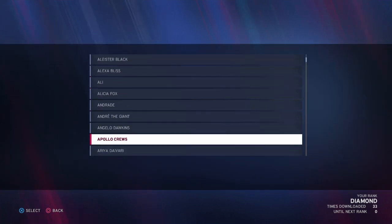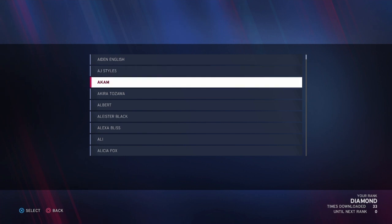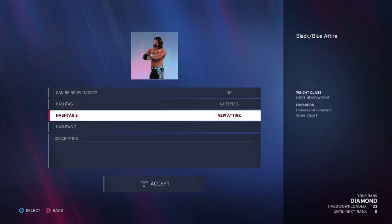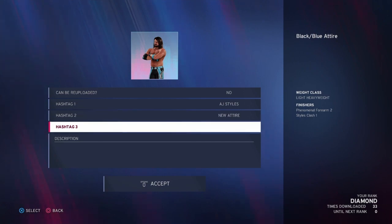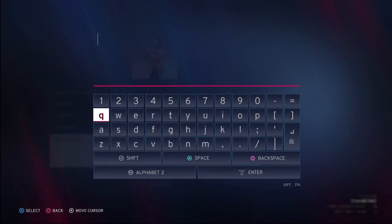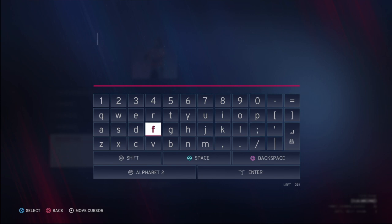For hashtags, it's AJ Styles obviously, so I'll hashtag AJ Styles and then New Attire — that's basically what I do for a new attire. I use two hashtags: the person's name and then New Attire, or literally whatever they're wearing. For the description, you can customize it to whatever you want. I like to put something like "Hope you guys enjoy it — here's an attire from this episode of Raw or Smackdown," but it's completely up to you.